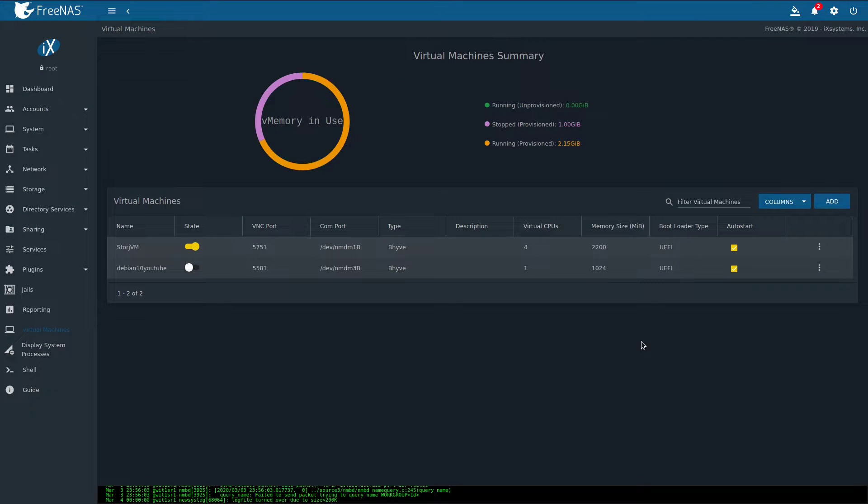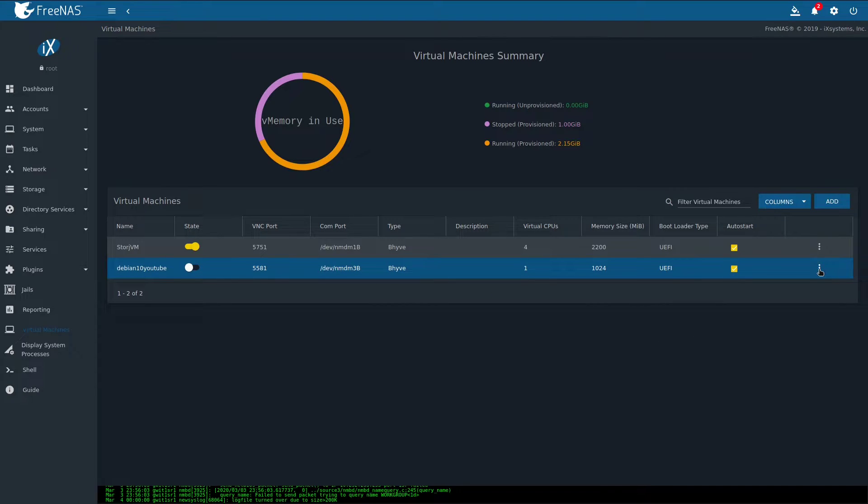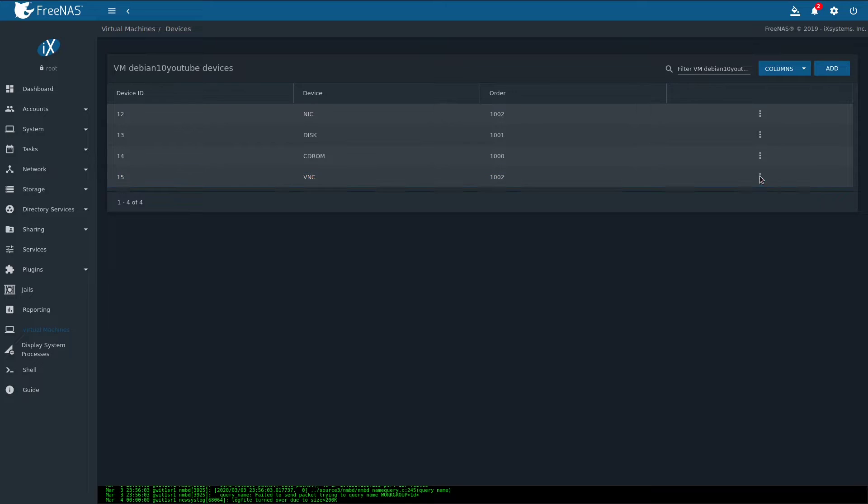Before you start Debian, there are some changes we need to do in order for it to function properly. Find the VM you just created, click Options, Devices. Find the VNC section and click Edit.